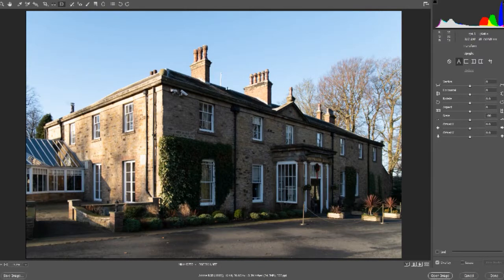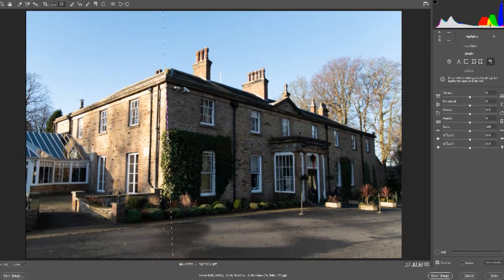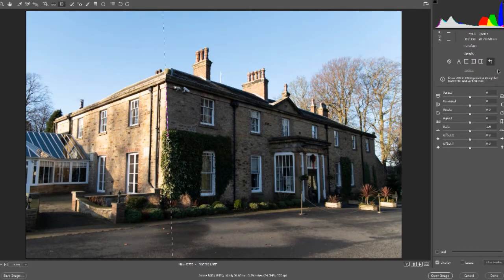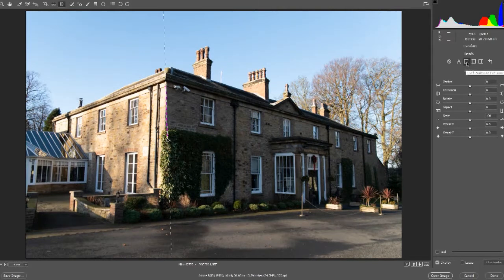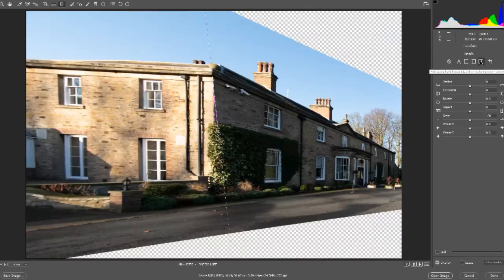When you've done the auto, you can then add your own lines to that. Once you start adding lines, it automatically clicks over to the guided mode — as you can see, that's just clicked over to the guided mode. Some of these other options depend on your image. It might work great on this image, but if I click on this one here, it sends it doolally.